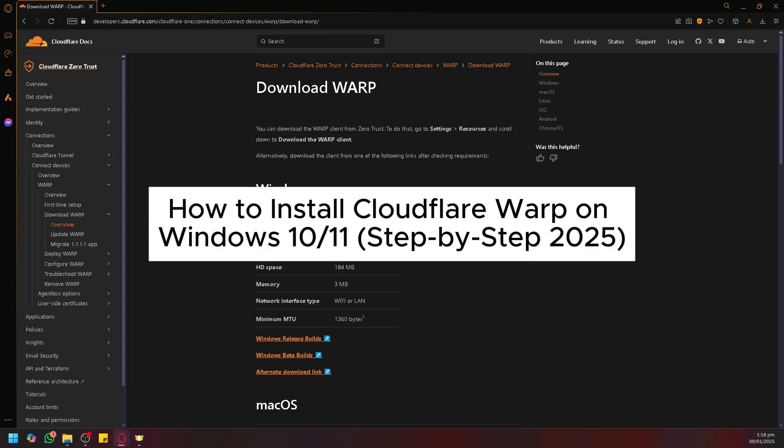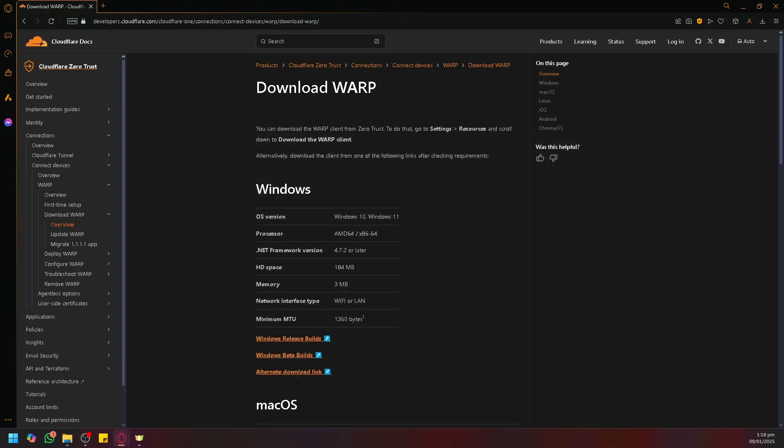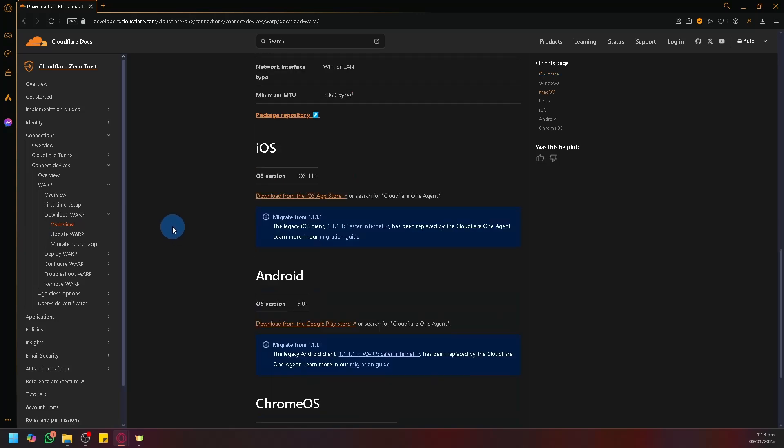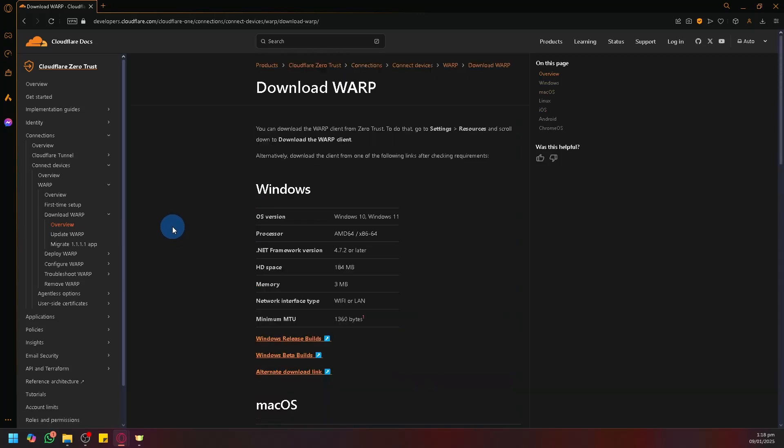How to install Cloudflare Warp on Windows 10/11. Hello guys and welcome back to today's video. In today's video, let's teach you how to install Cloudflare Warp.